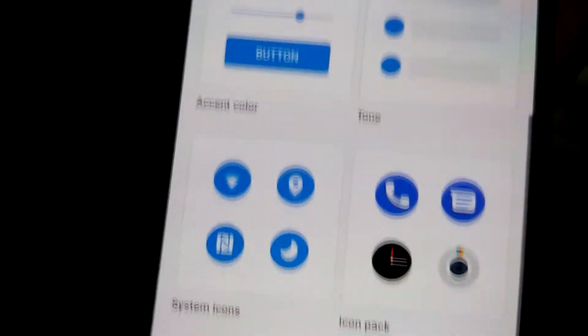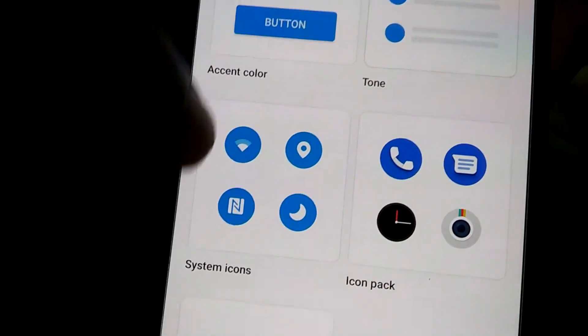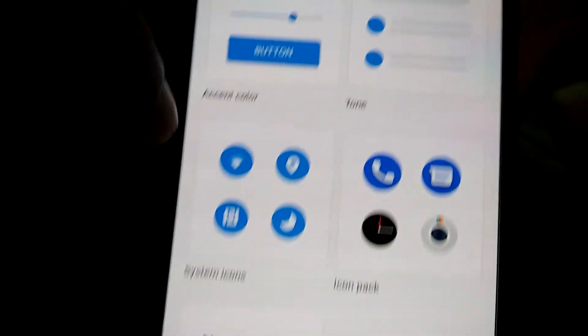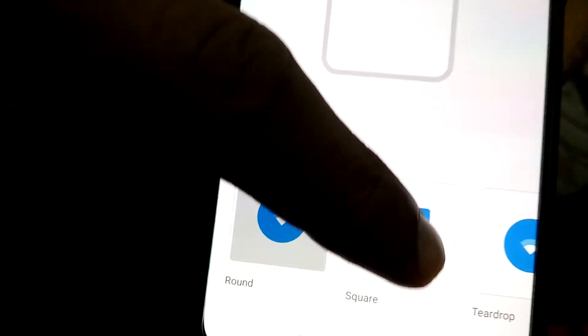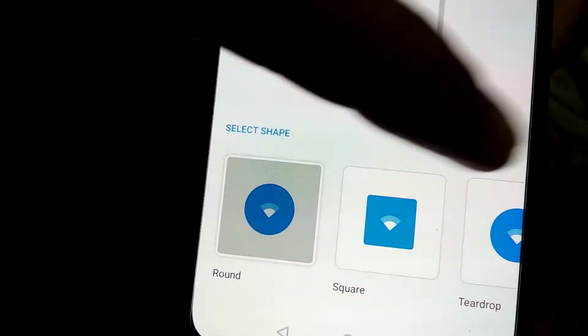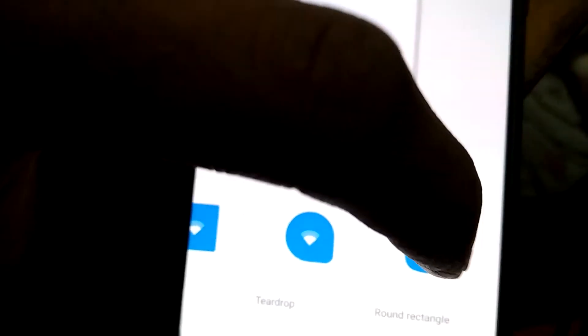You must select the customization and from customization you must choose the system icons. Here we have the option to choose from round, square, teardrop, round rectangle, etc.